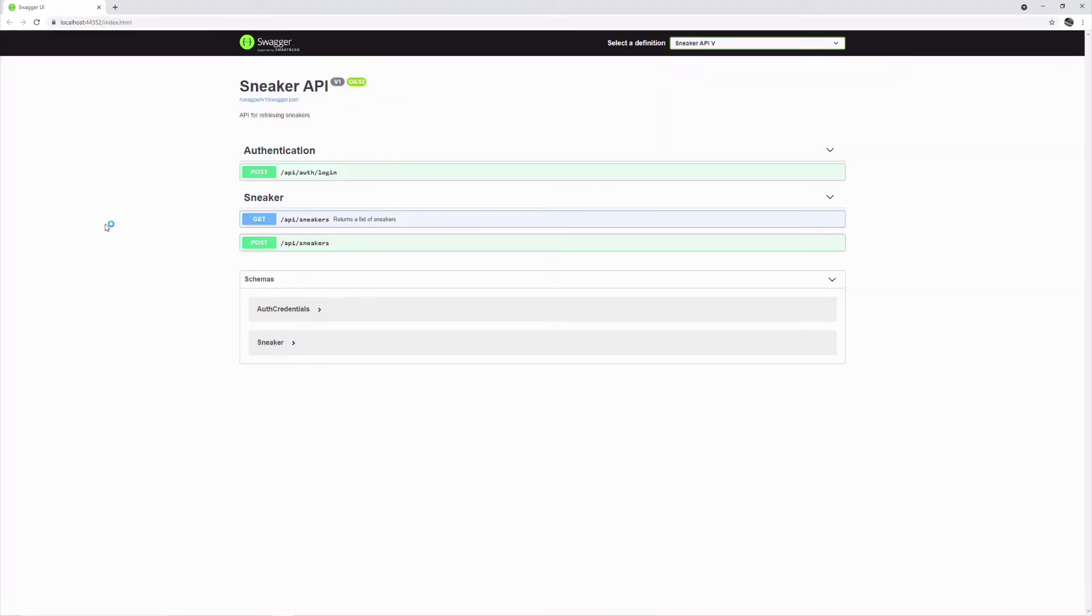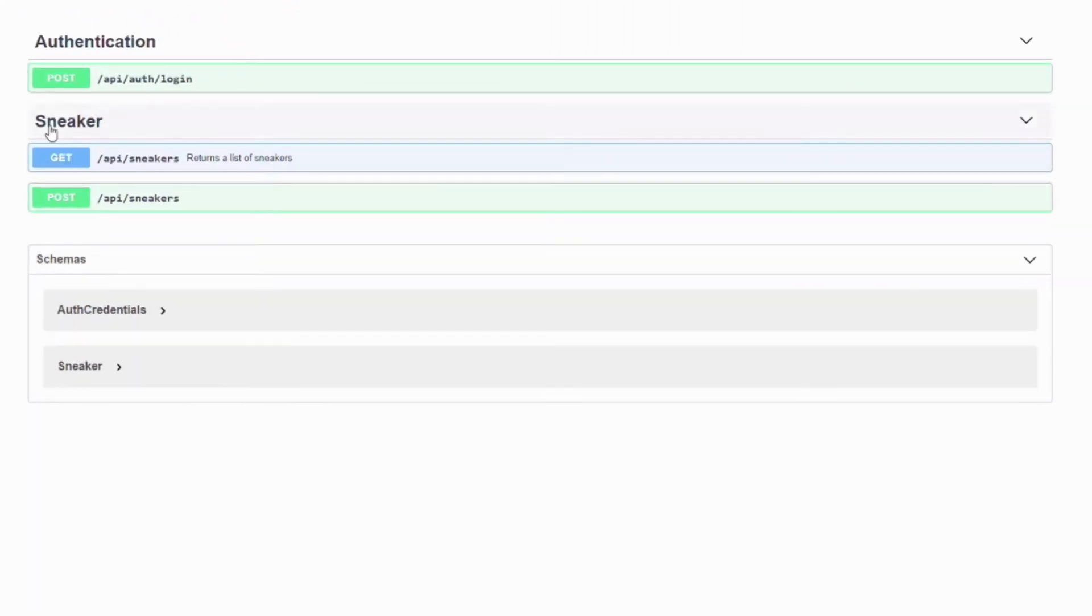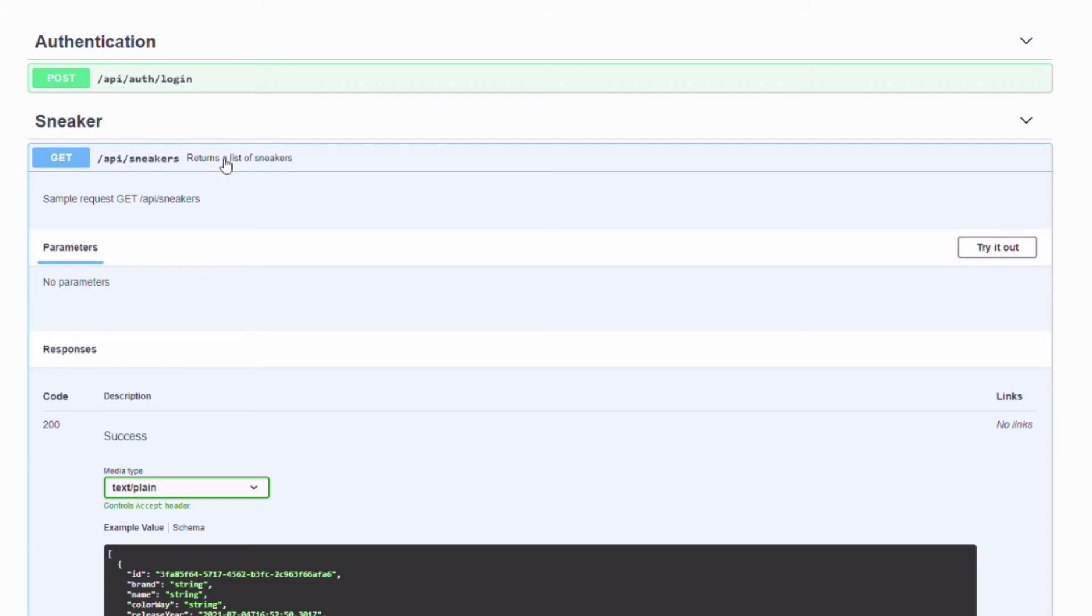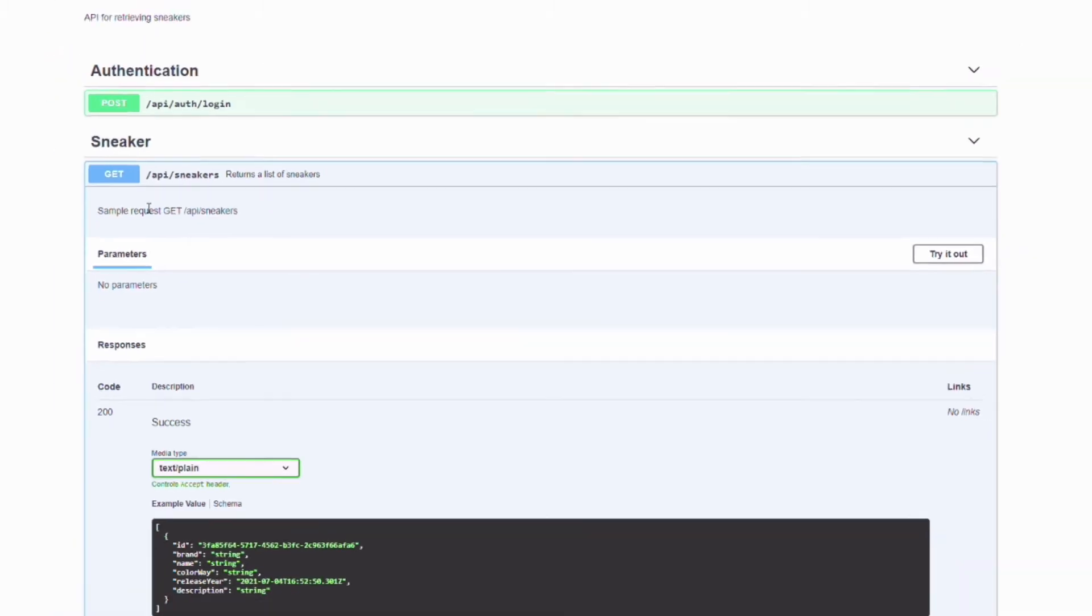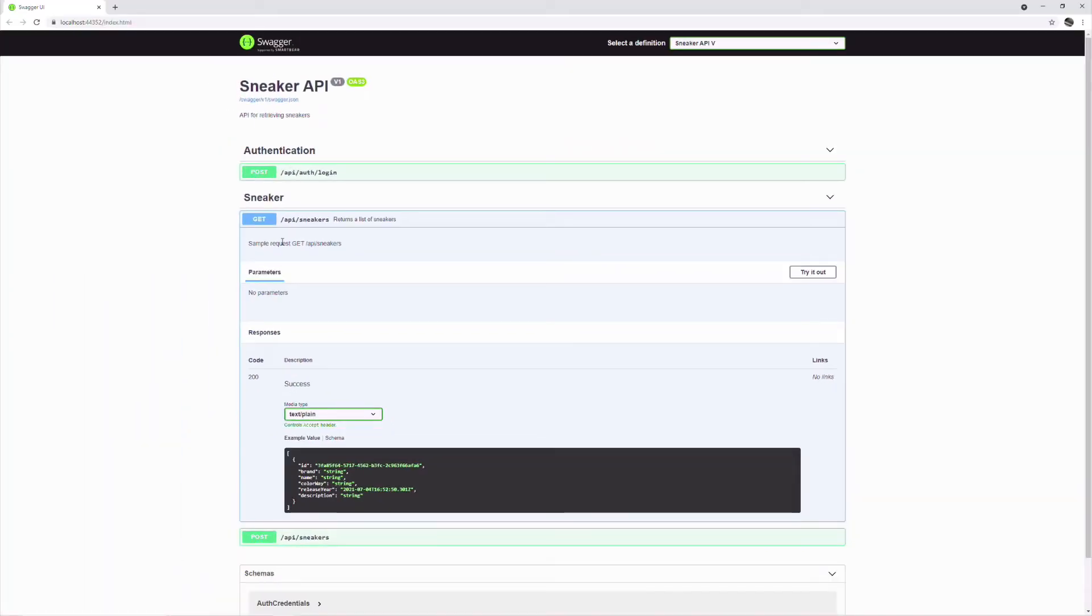Let's launch the application. Take a look at the get sneakers endpoint. There is a description now. And if I expand it, there is also a sample request. These informations come from the content of the XML comments.